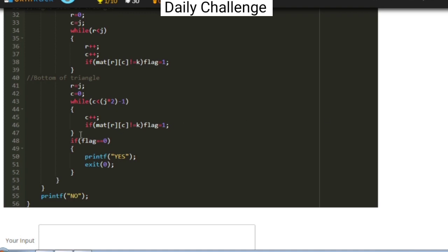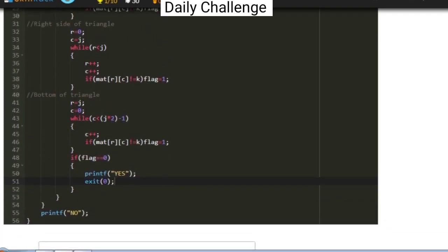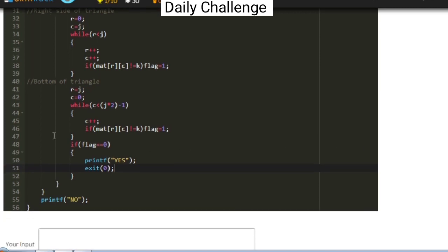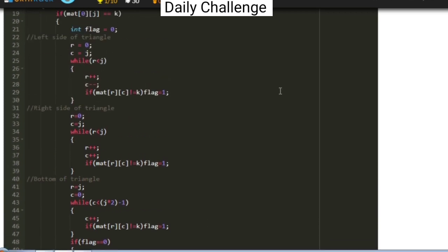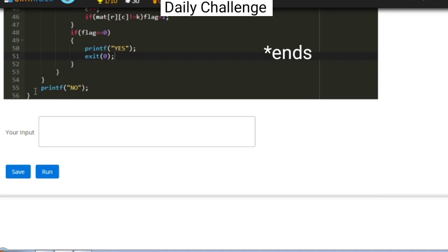After the three while loops, we check the value of the flag. If flag equals 0, there is a triangle in the matrix with all border elements equal to k, and we print yes and exit the program. If no such triangle is found after the for loop completes, the program prints no and terminates.